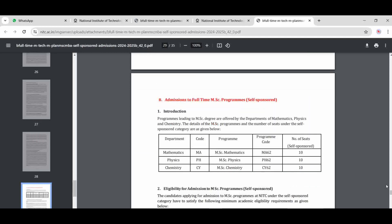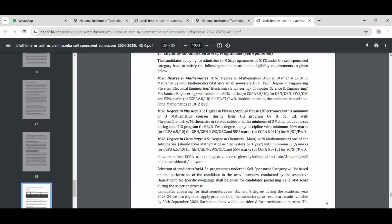For MSc admissions in departments like Mathematics, Physics, and Chemistry, there are 10 seats each. The eligibility criteria require 10+2 with Mathematics if applying for MSc in Mathematics — it is necessary to have this qualification, otherwise do not apply.